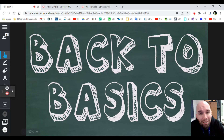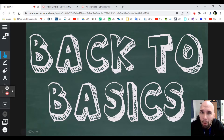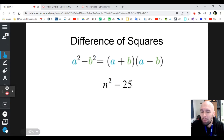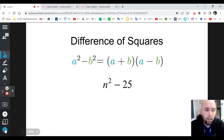Back to basics — today we're going to talk about difference of squares.